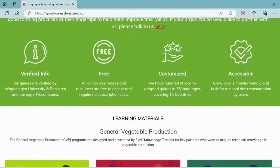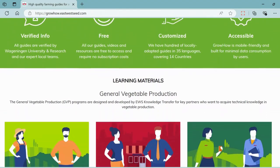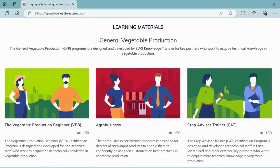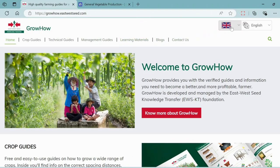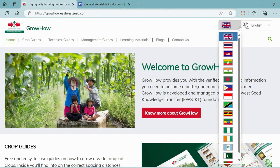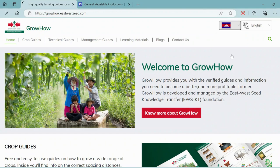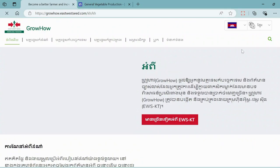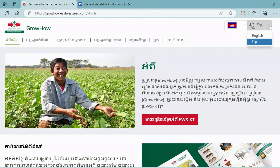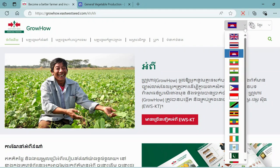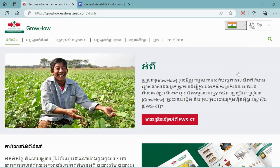Each section is organized to make it easy for you to find the information you need. One of the unique features of GrowHow is its availability in multiple languages. Currently, the site supports 26 different languages. Simply choose your preferred country and language using the flag icons on the homepage. We're continuously working on expanding the language options and adding more content to serve you better.